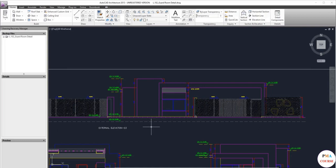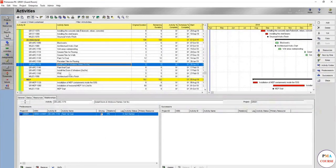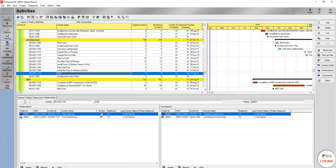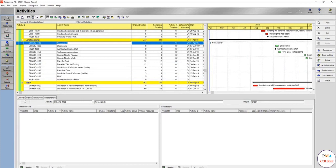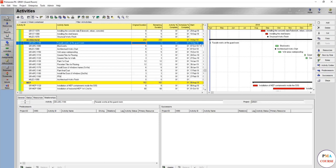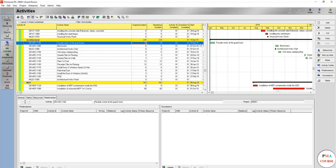This is the most important thing. How do you think we would add the activity here? We could add an activity called facade works at the guard room and give it 10 days. This activity could be okay if it's a very undetailed level one schedule, but it's not okay because these are two different materials and two different subcontractors most probably.